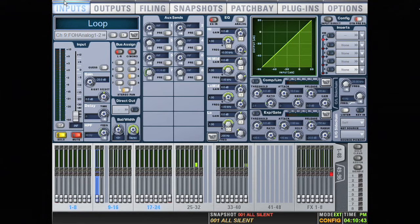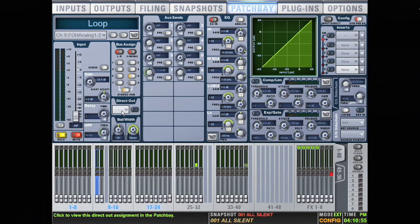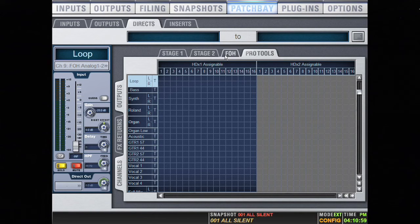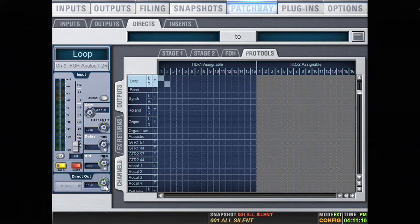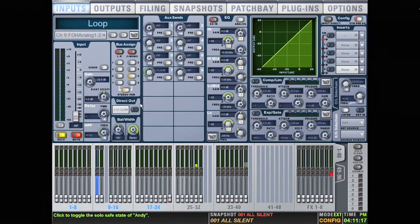Now let's talk about what to do if you're using inputs from your front of house rack and you have to use assignables. Our loop channels come from the front of house rack, so I'll show you how we patch that to make sure it gets recorded in Pro Tools. We have our loop channel up here, and we'll use our direct output to send it to Pro Tools. Click on the little double arrow to go to your patch bay. On the patch bay, make sure you have your Pro Tools tab selected, then on the loop channel, select one and two. Now that's ready to go, but you also have to make sure you turn the direct out on — either from the patch bay view or by clicking the little button beside the direct out in the input view. That has to be on or else it won't get recorded in Pro Tools. We had already set up channels in Pro Tools set to HDX assignable one and two so that the loop will get recorded.